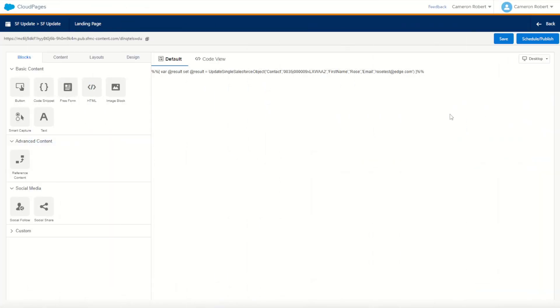The update single Salesforce object function in Ampscript is beautifully easy to use and it's an absolute must-know function for any developer working in a connected Salesforce Marketing Cloud instance. You'll find this function is used a lot on things like preference pages, as when your subscribers change their preferences or their details you'll be using functions just like this to update their CRM records.